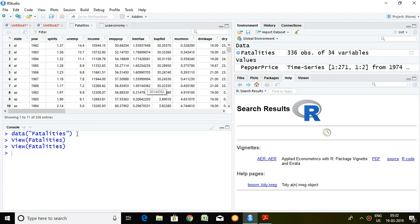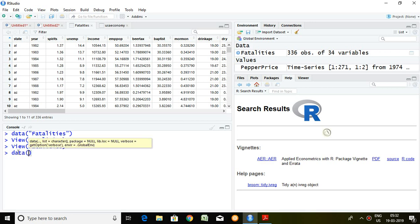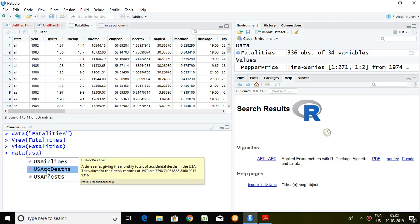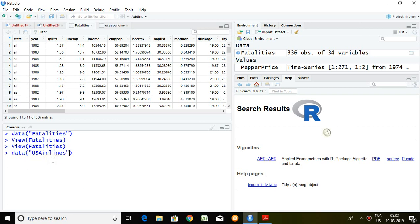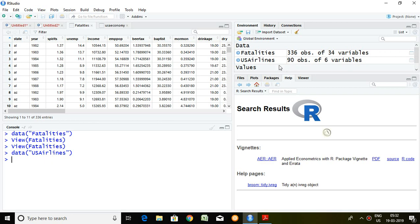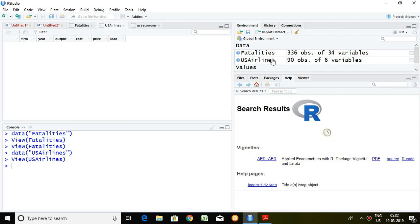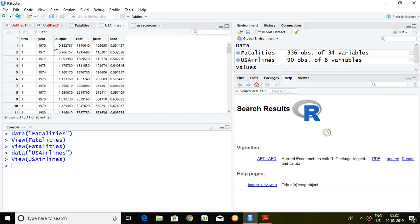Again, I type 'data(USAirlines)' and press enter. The USA Airlines dataset has been accessed here. If I click on it, we can see that this data has been collected and accessed with the help of the USA Airlines dataset. There are innumerable datasets available — you just need to know the file name and you can directly access them with the help of the AER package.